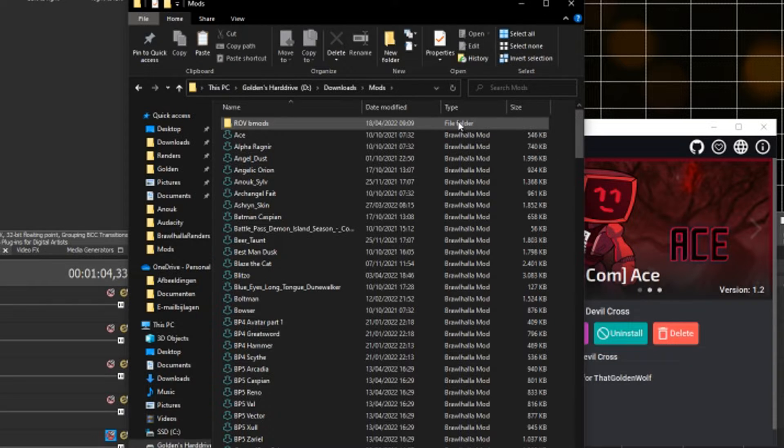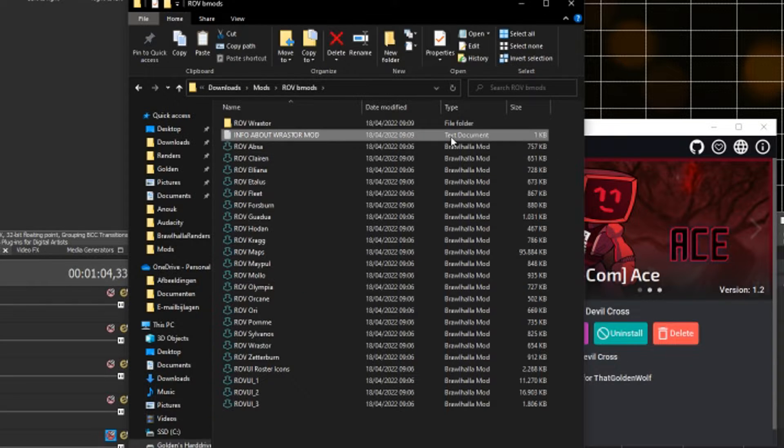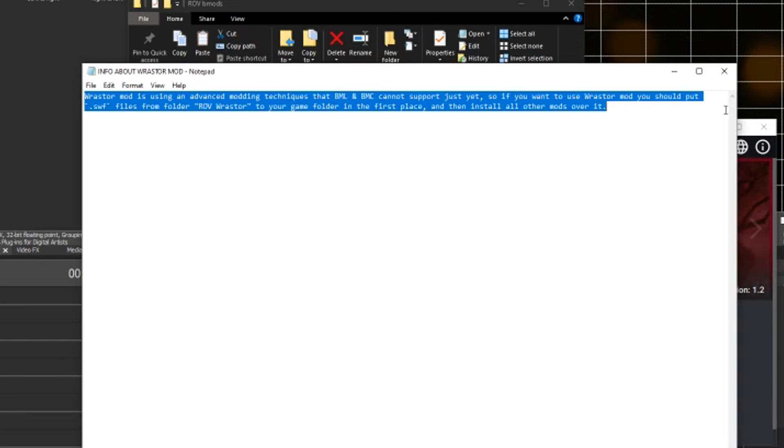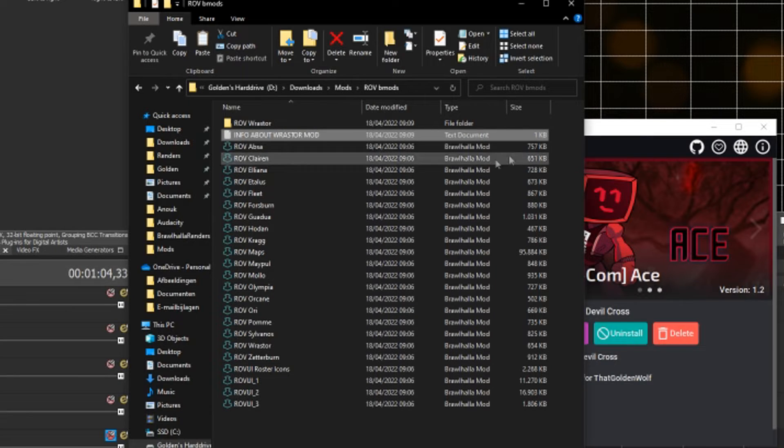Maybe read the readme if it has any other files that are not mod loader related. Then download and install them just as easily as the rest. This has been ThatGodWolf. I hope this tutorial is quick enough for you, and thanks for watching!